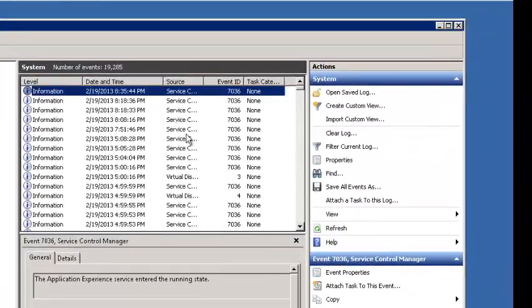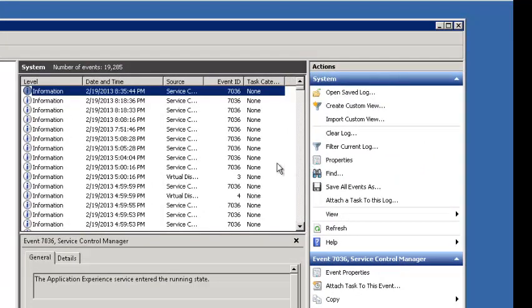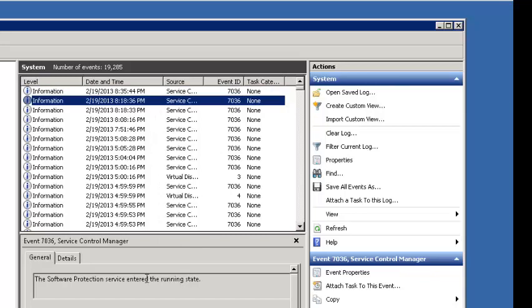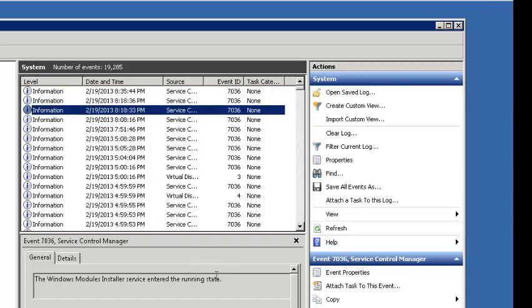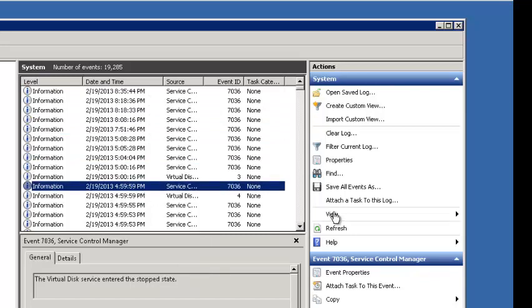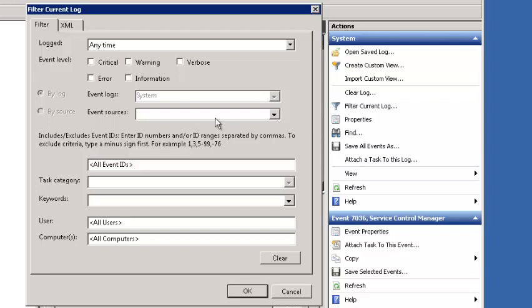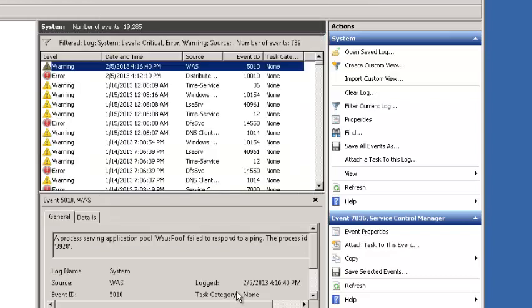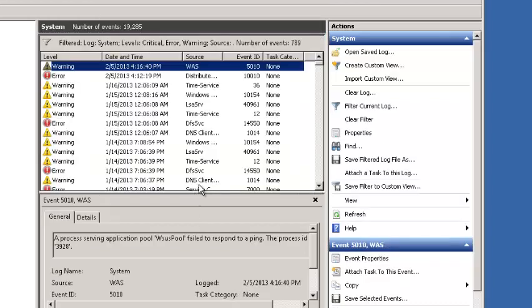So let's talk really quickly about filtering, which is super important. As you can see here, we've just got a ton of information of everything is okay, essentially. We can go into each one, but you see the service has entered the running state. This is like an alarm going off saying everything is okay, which is really not useful at all for troubleshooting. So what we want to do whenever you pop onto a troubleshooting system is go ahead and click on filter current log. And at the least, check these three: error, critical, and warning. Okay?